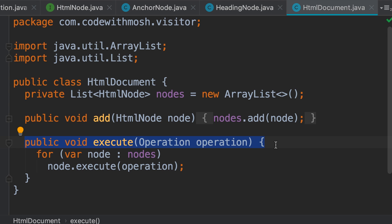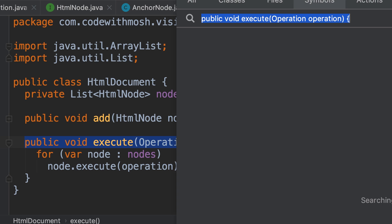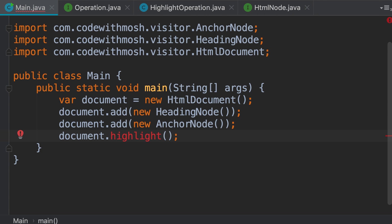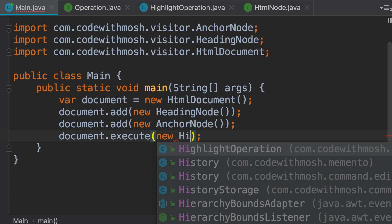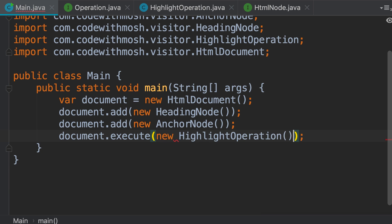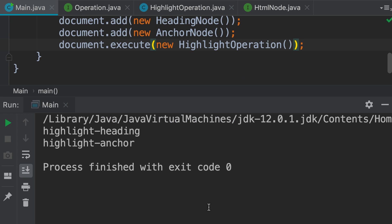Now let's test the new implementation. We go to our main method. We have a breaking change because we no longer have the highlight method, but it doesn't matter. We're going to call document.execute and pass new HighlightOperation. Let's run the program — and we have the same output as before.